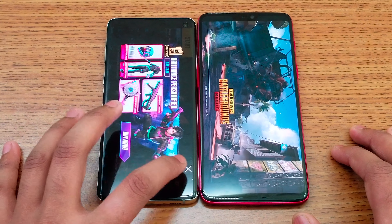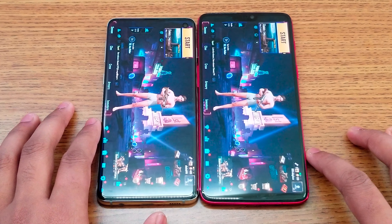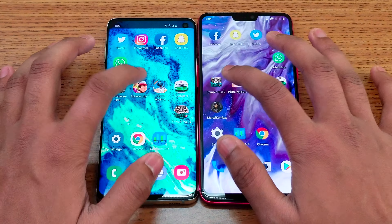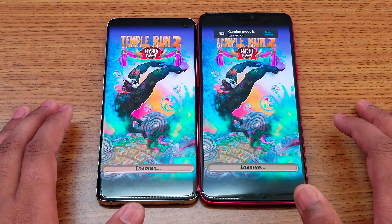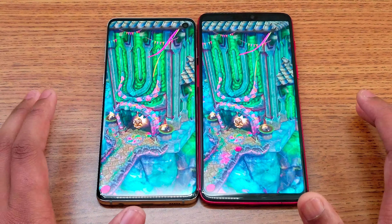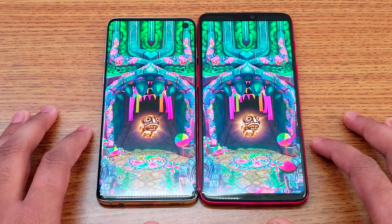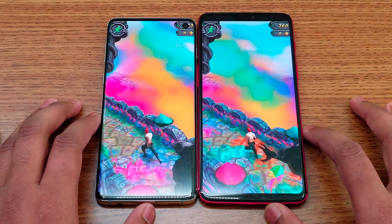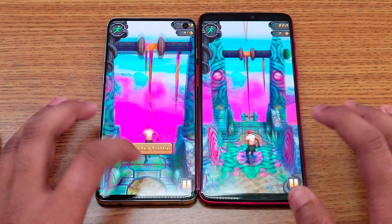Moving on with Mortal Kombat X — probably the S10 is fastest this time as well, and yes, the OnePlus 6 follows behind. Next is PUBG. Both have 8 gigs of RAM but still the newer processor is running faster compared to last year's processor. Let's see — probably the S10 again.